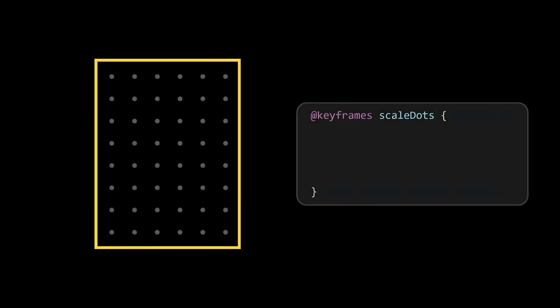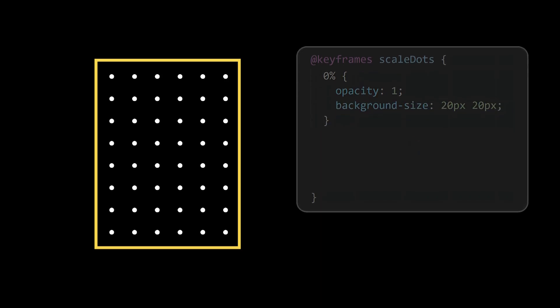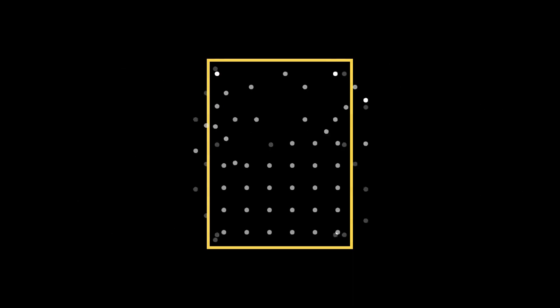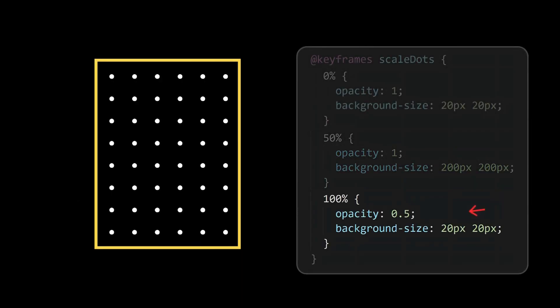One simple idea for creating the dots animation is to initially increase the opacity without changing the background size, then at 50% increase the background size, which will scatter the dots pattern as shown. Finally reset the opacity and background size.